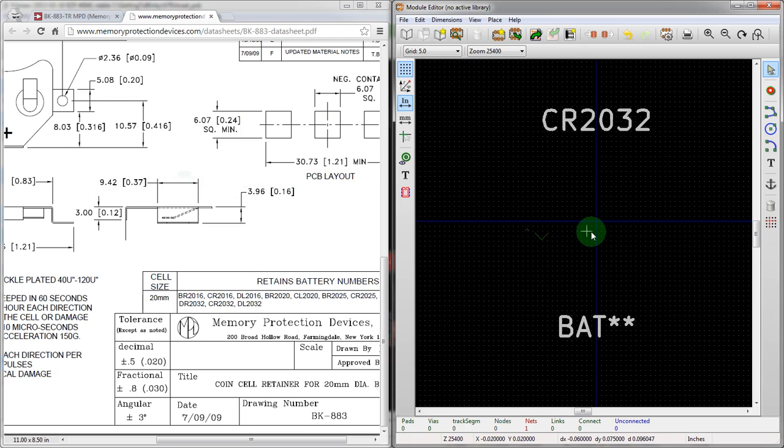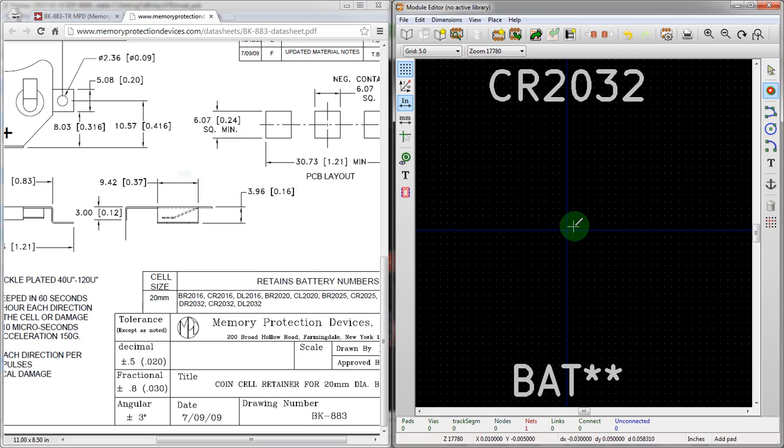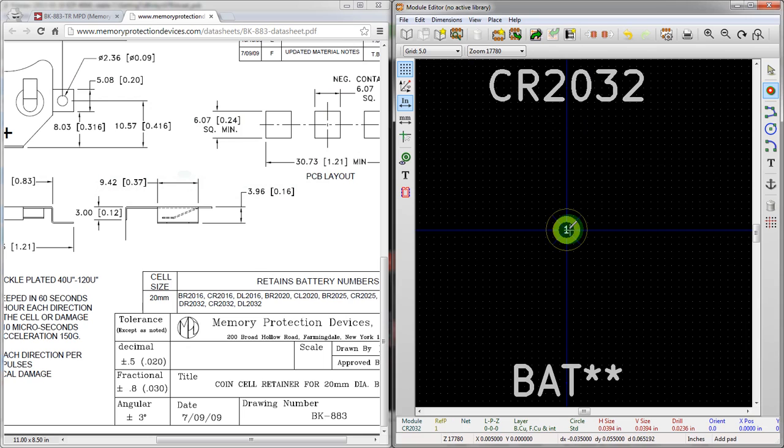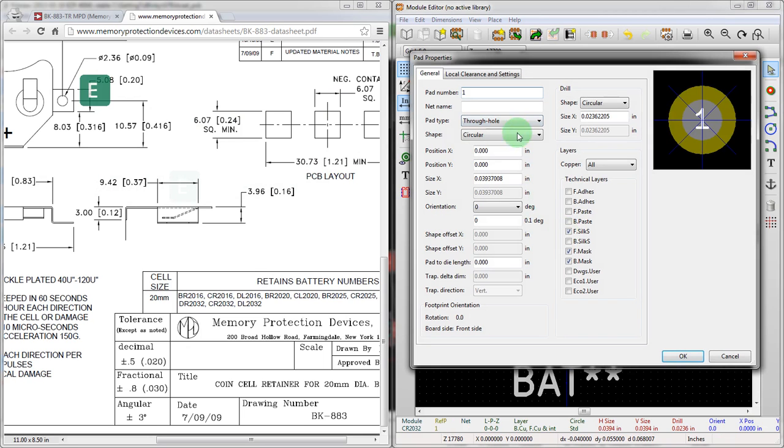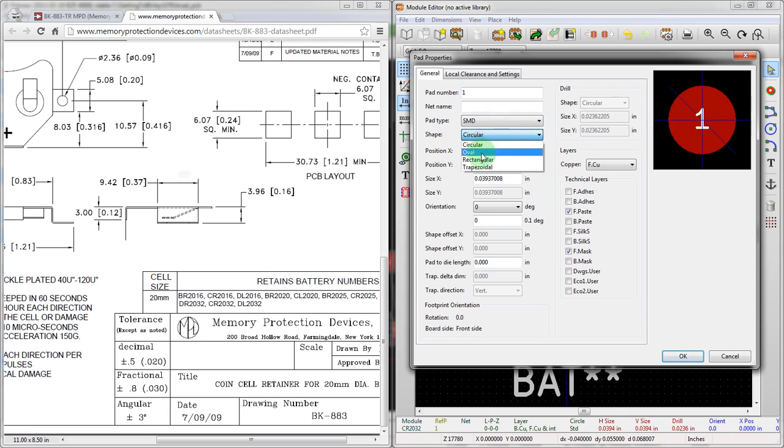So let's go ahead and create that. So we're going to start at 00 here. We're going to hit pad, click here. And then it drops a default pad. We're going to mouse over it, hit E to edit it. And then we can actually enter the shape that we want. So this is going to be a surface mount pad.